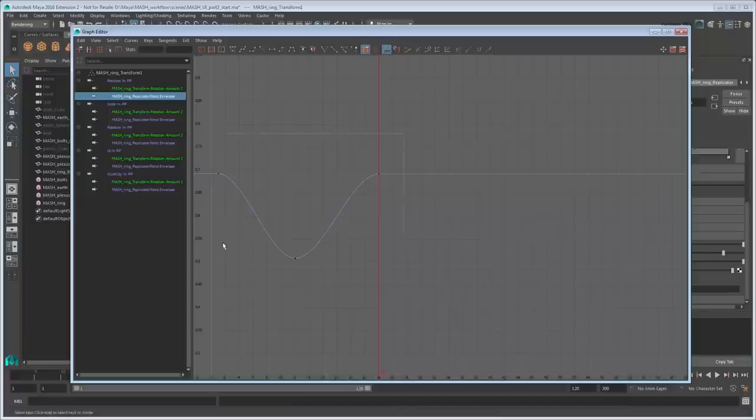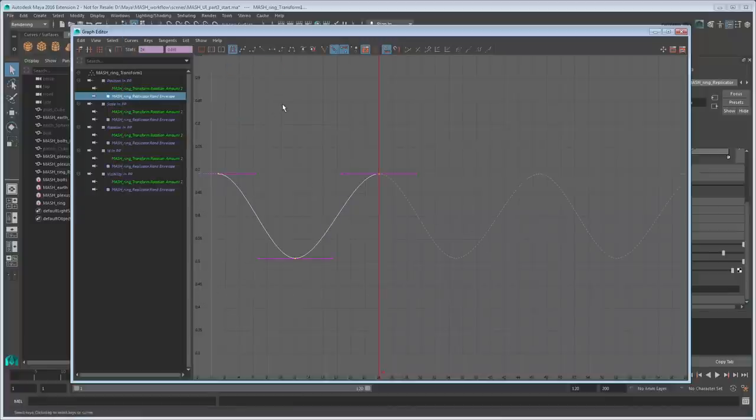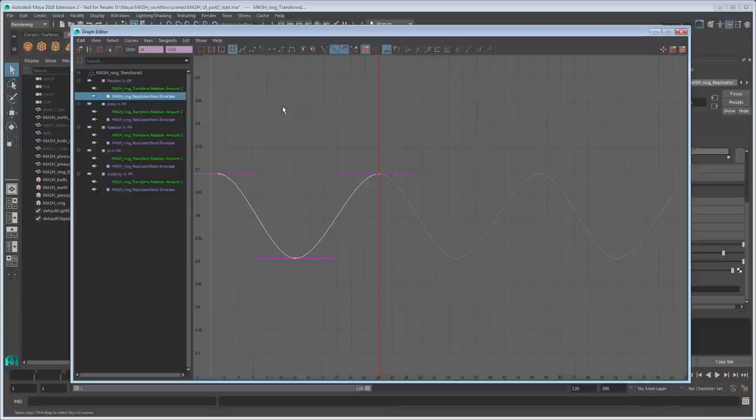To change this, select the curve and go to Curves Post-Infinity Cycle to make the curve repeat itself forever. Judging by our new graph, the values should now constantly go up and down.